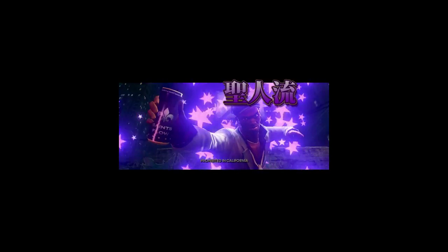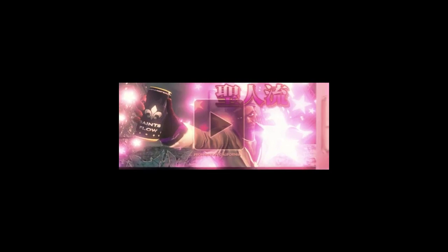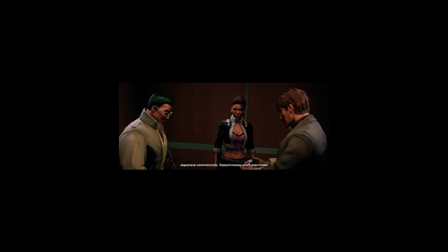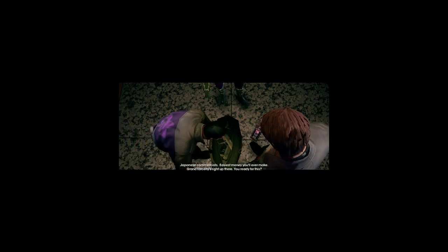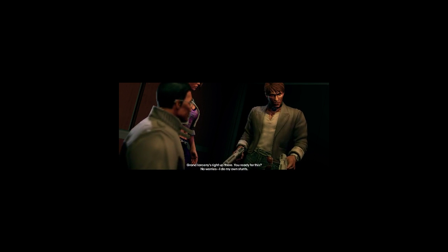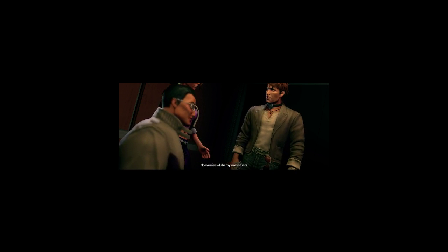Super excellent! Japanese commercials. Easiest money you'll ever make. Grand larceny is right up there. You ready for this? No worries. I do my own stunts.